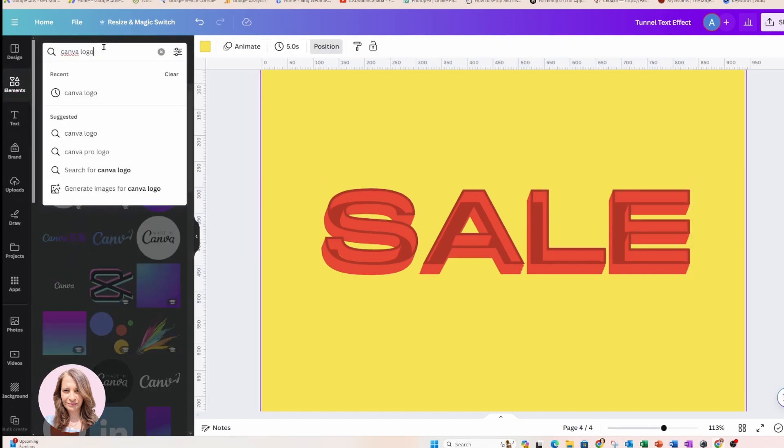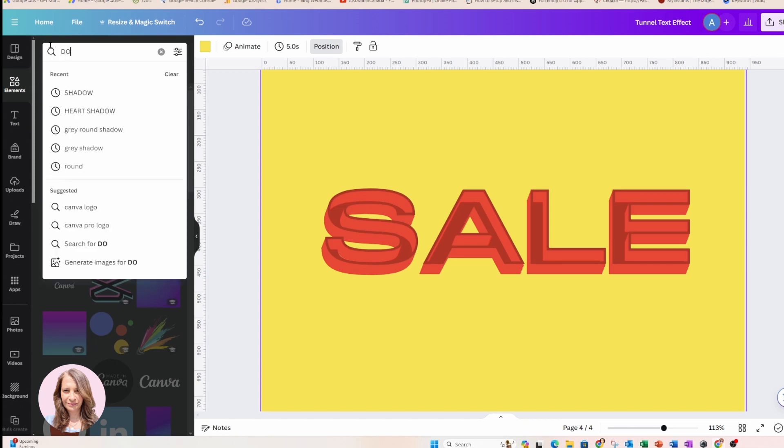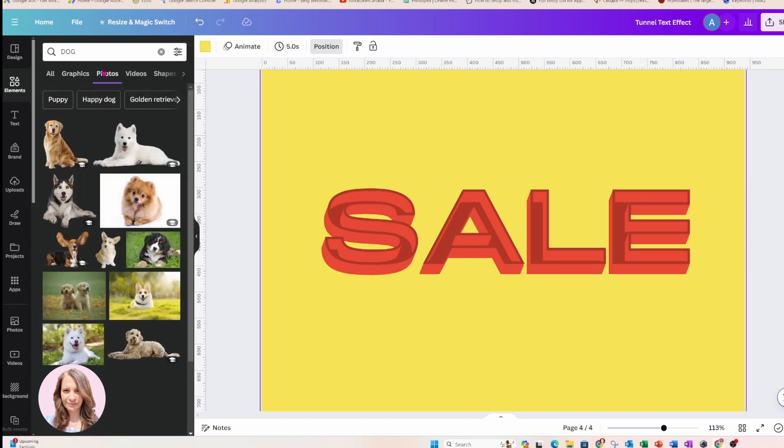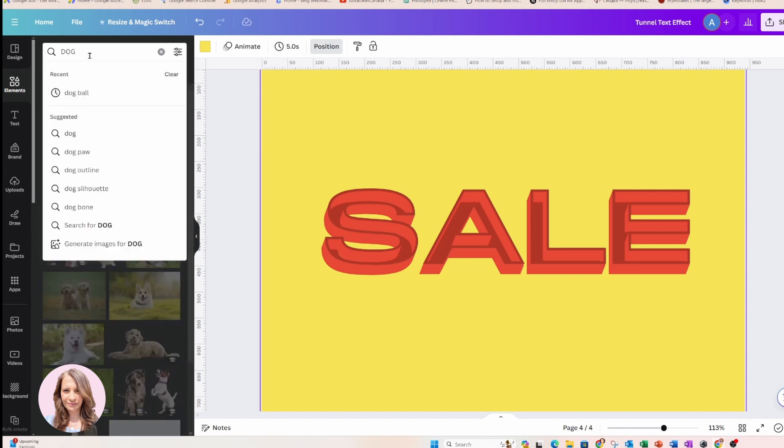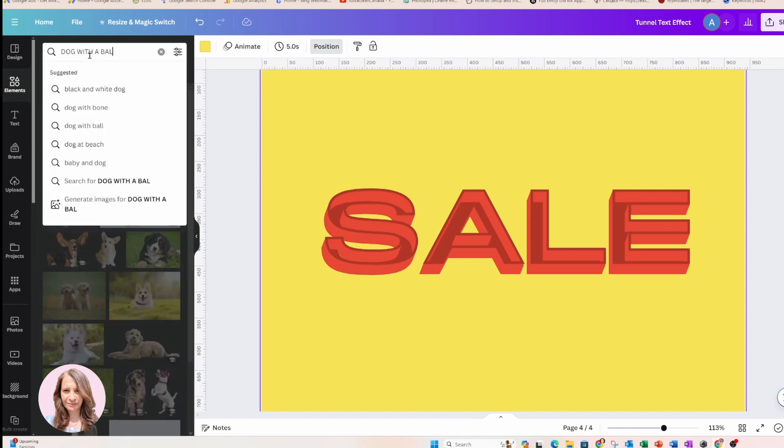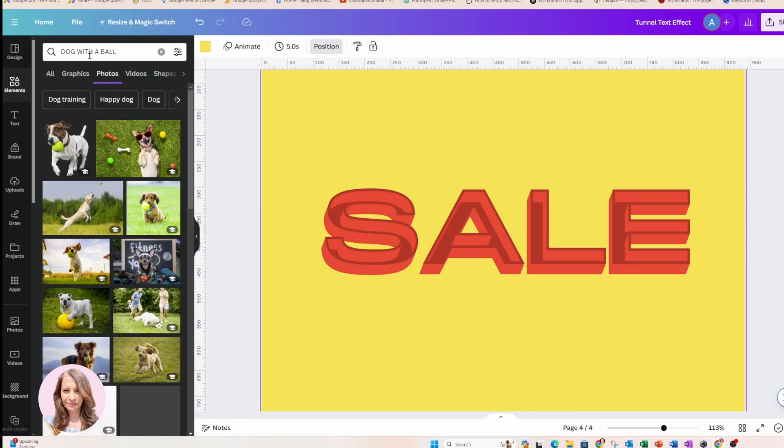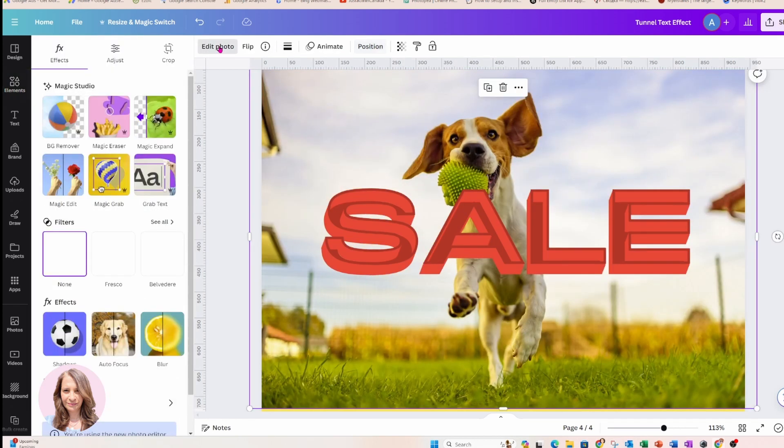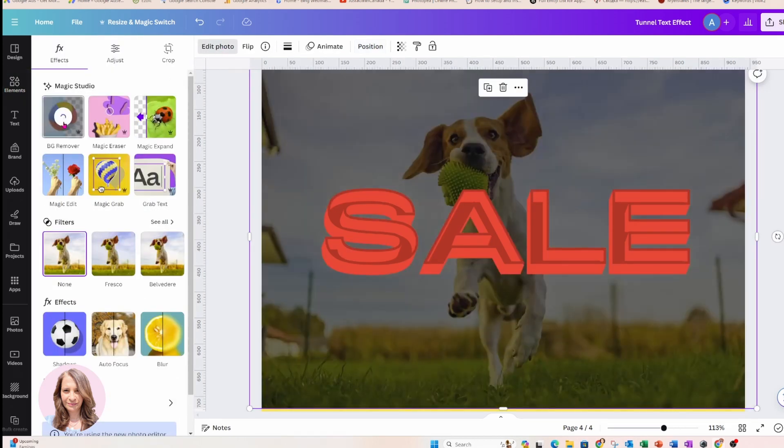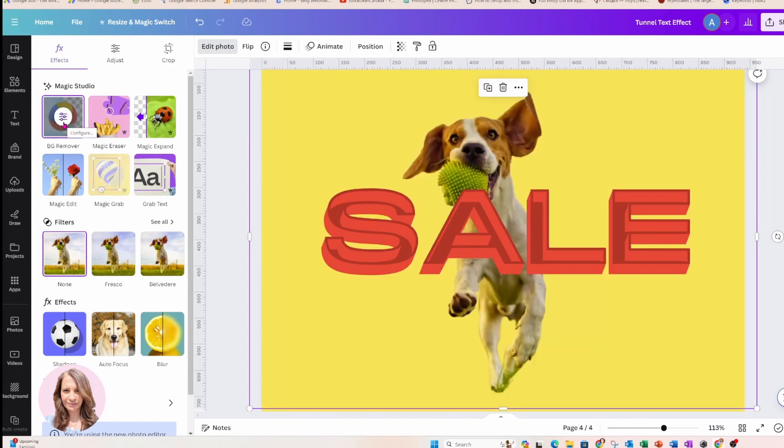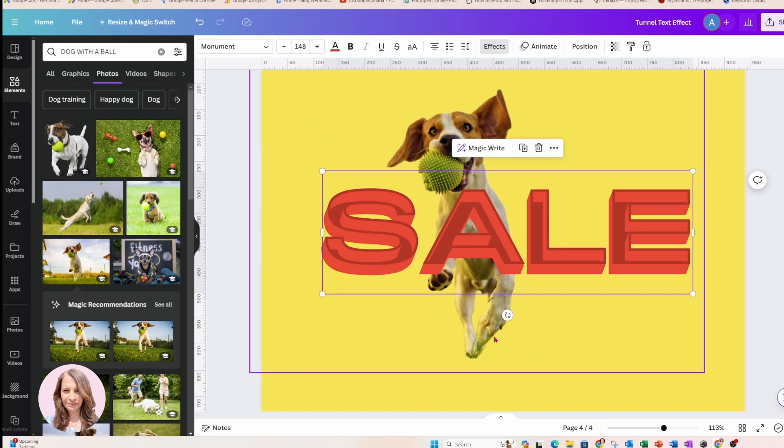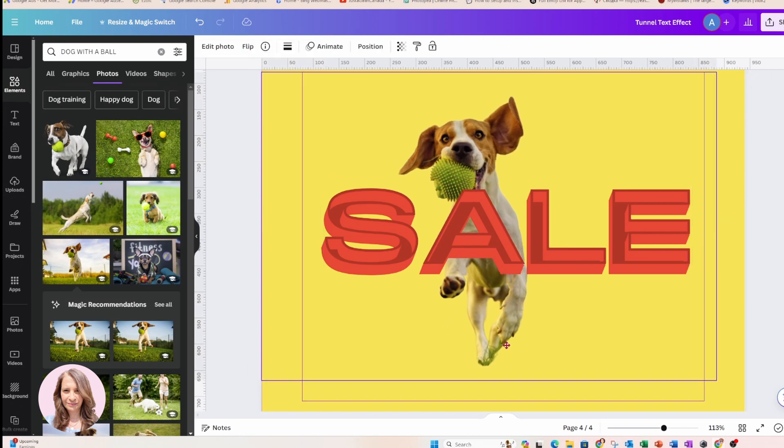OK. And then what I did for the doggy is I searched for a dog and it was a photo, actually a dog with a ball. And here he is. And what I did is I removed the background and I placed him in the photo.